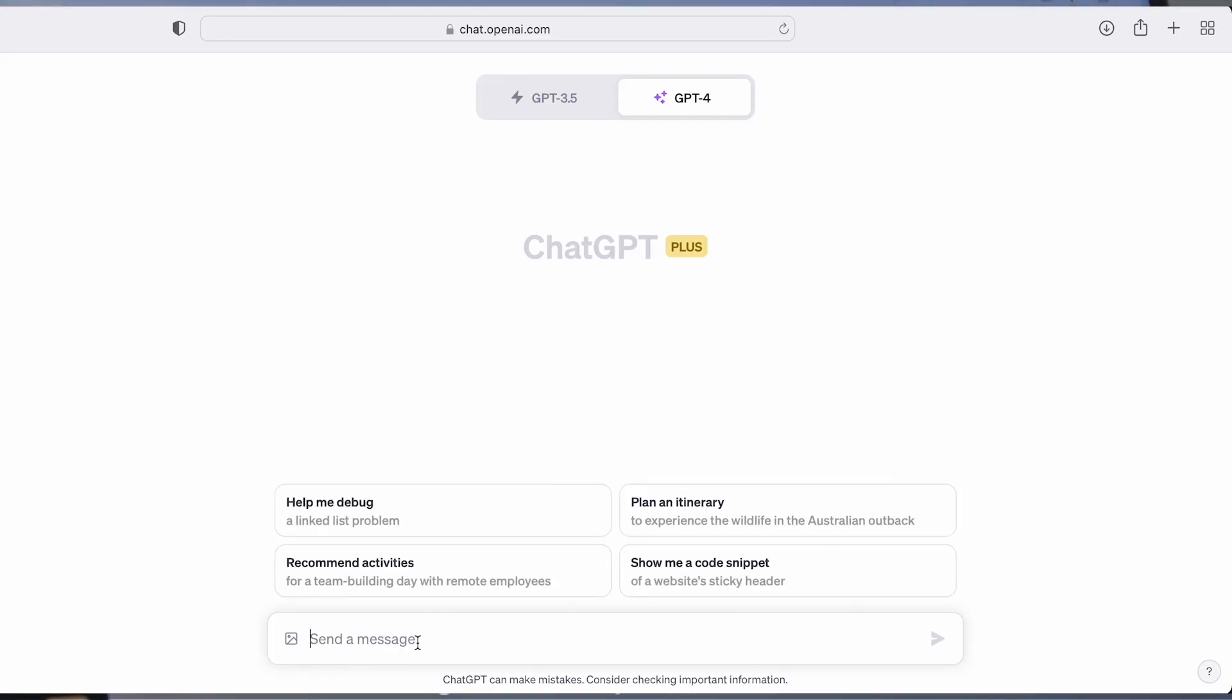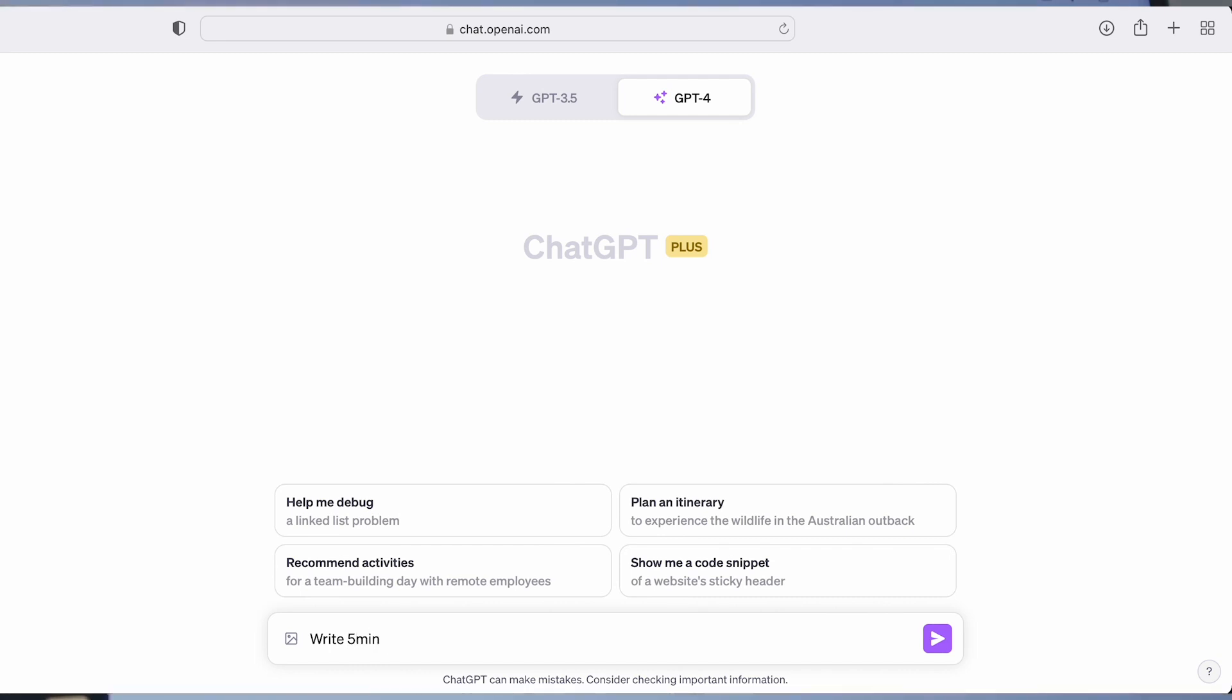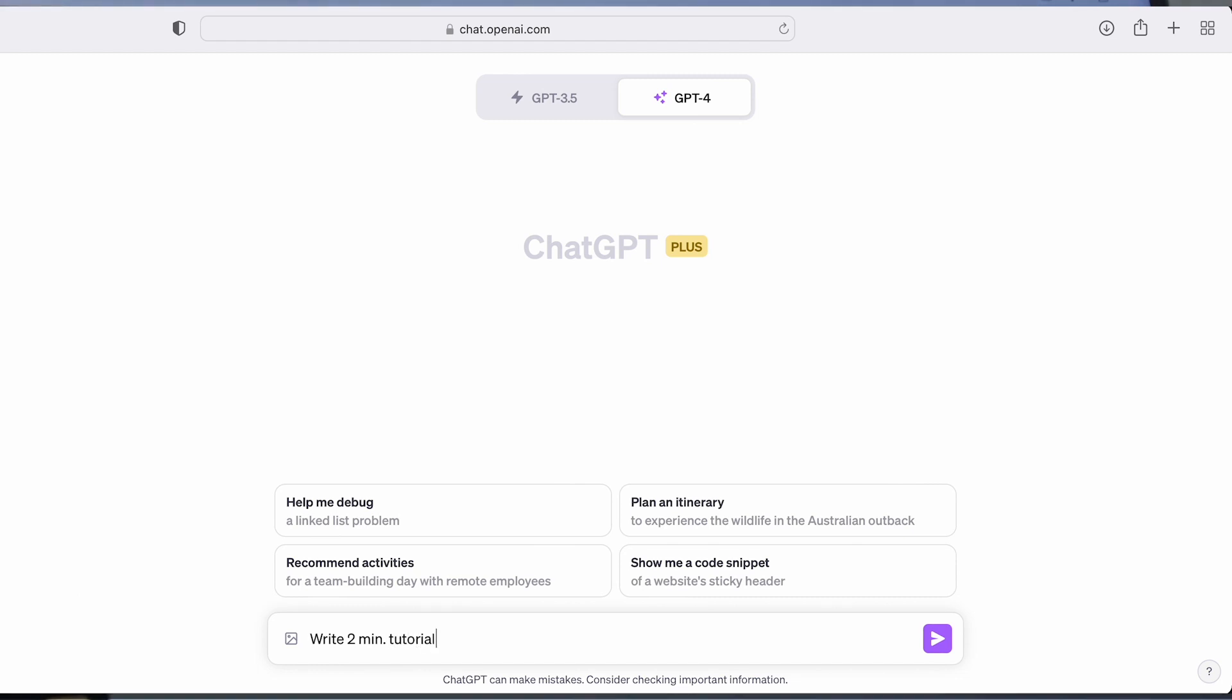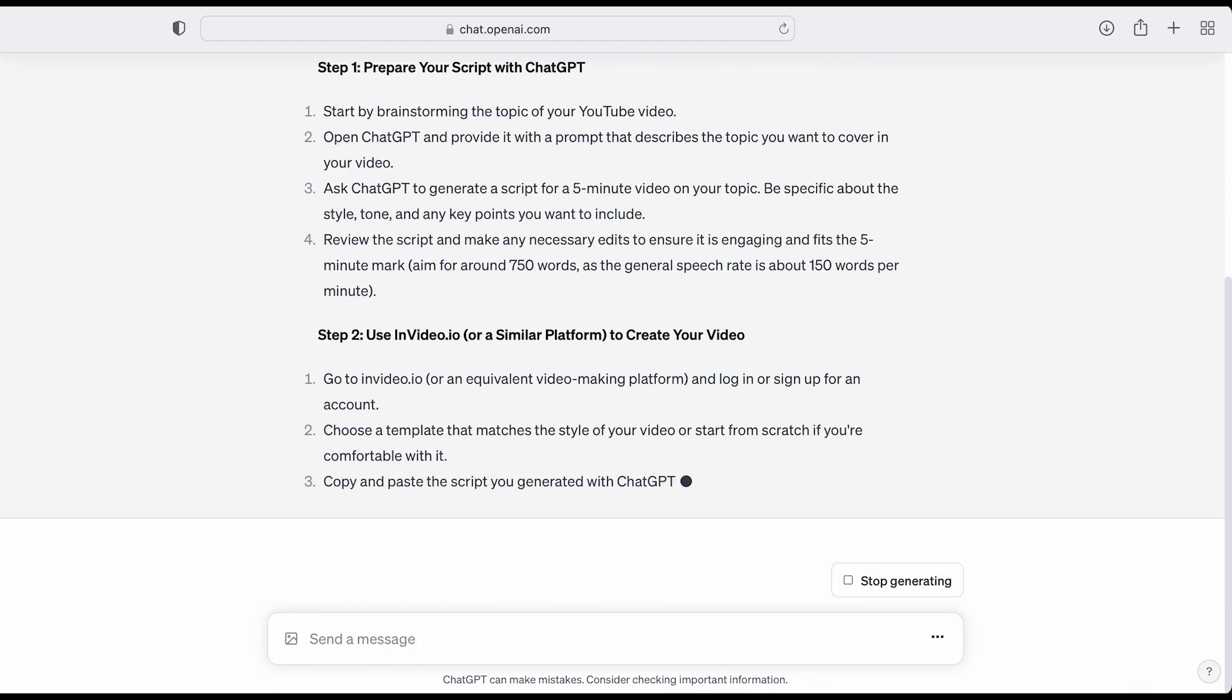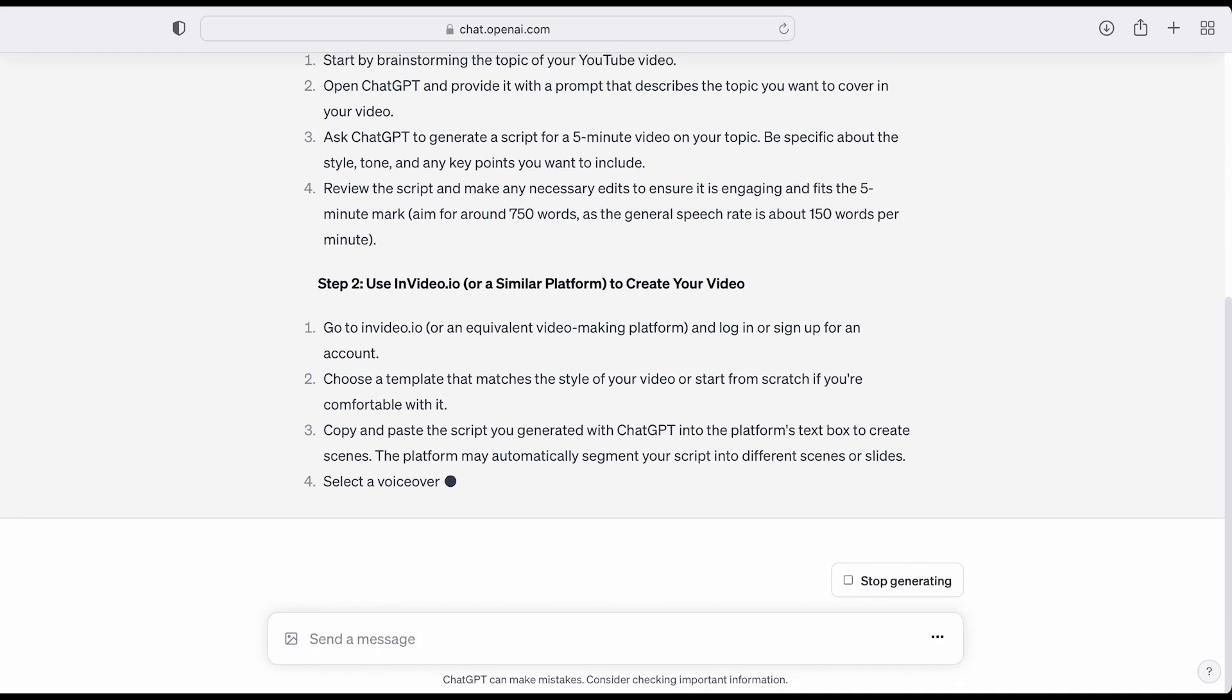The first step is to draft a script with ChatGPT. To do this, navigate to chat.openai.com. You can converse with ChatGPT to create your script. ChatGPT will then provide a draft script.